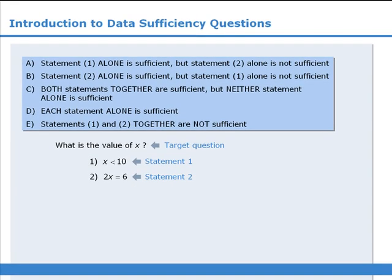That concludes our introduction to data sufficiency questions. This question type may seem a little strange when you first start out, but with time you will be mastering them with ease. Just remember that the first step towards mastery is memorizing the five answer choices.